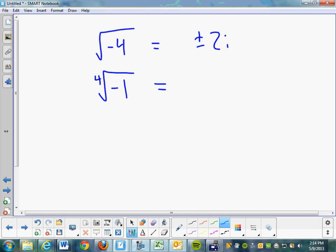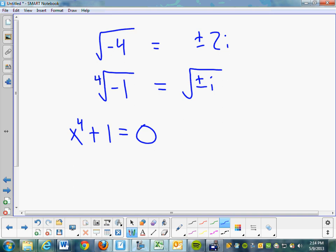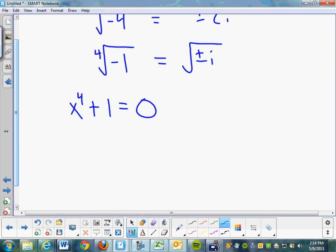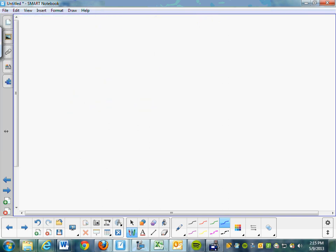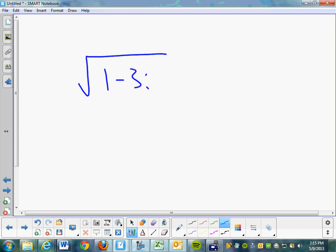We talked about that the other day. We said it's going to be the square root of plus or minus i. If you have x to the fourth plus 1 equals 0, the fundamental theorem of algebra says there must be exactly four solutions. Well, the fourth root would require taking the square root of i. What we want to do today is take the square root of something like 1 minus 3i. I'll teach you to put complex numbers into trigonometric form and use De Moivre's theorem — it's all beautifully intertwined.